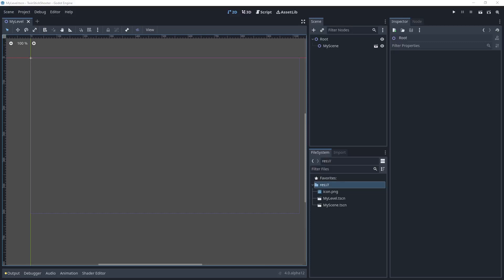Hello and welcome to A Dev Named Josh. I'm A Dev Named Josh, and this is the second video in the, I don't know what I'm gonna call this series yet, the Godot 4 for beginners, I don't know.